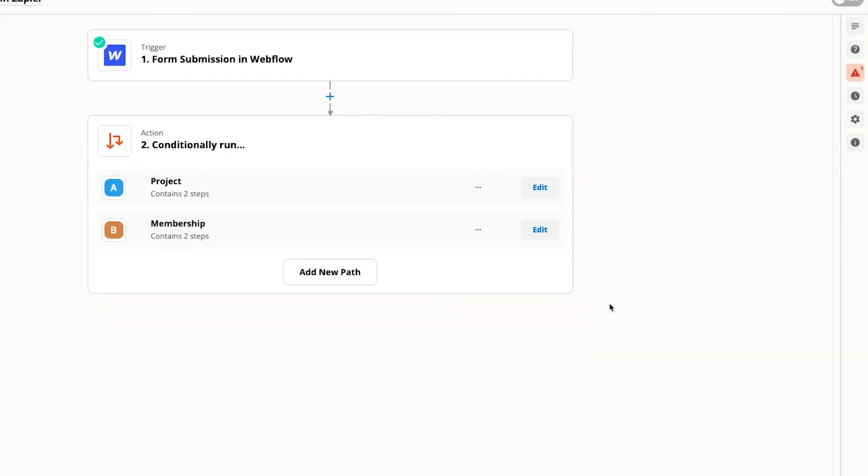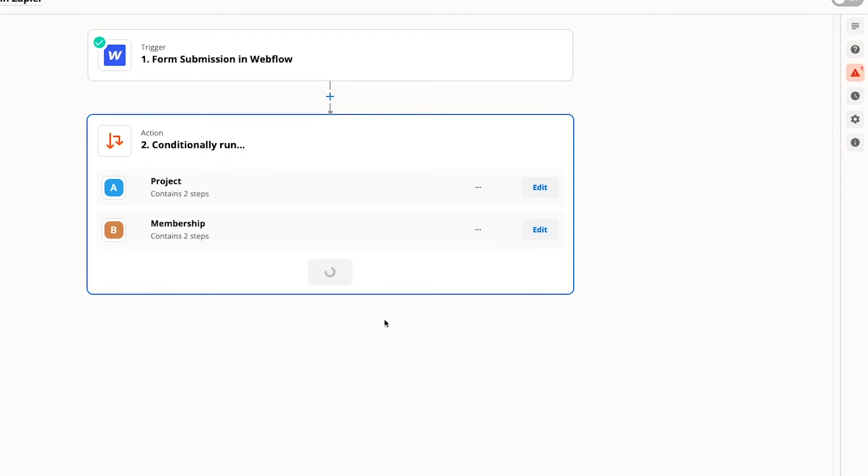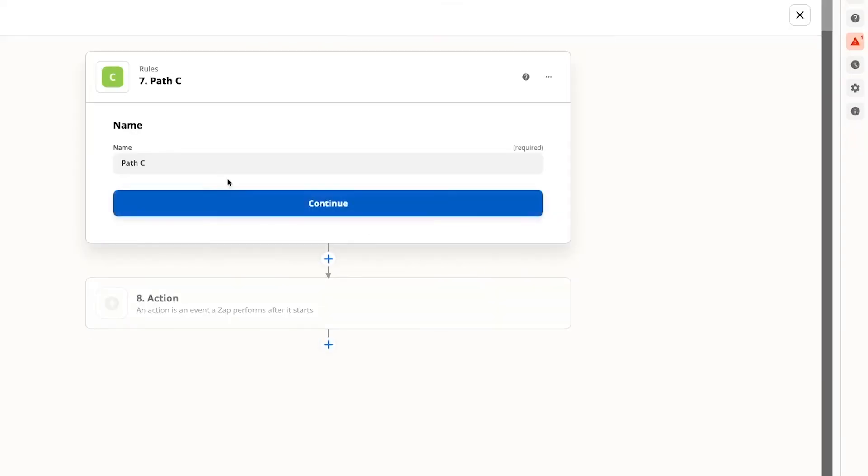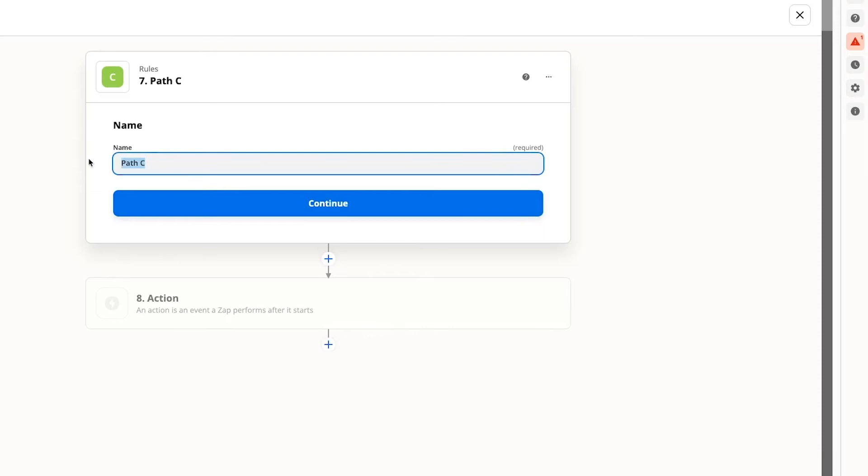We'll also include a membership specific message in the email. Finally, we need to set a default path. Click on add new path. And once again, we'll follow the same steps to create this final path.